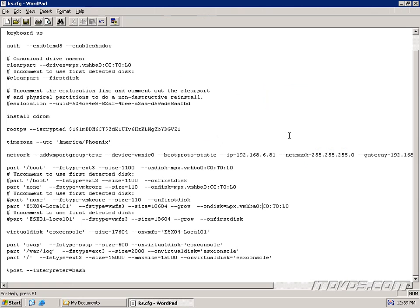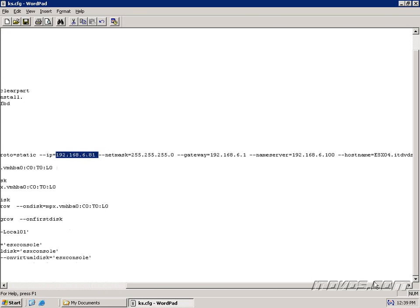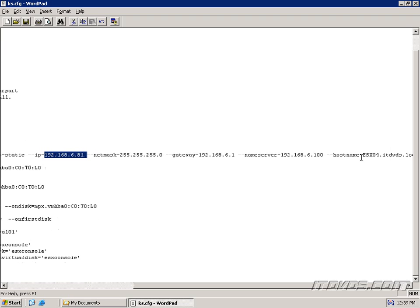Here's the ks.cfg file I'm going to use for our scripted unattended installation. I've changed the IP address to 192.168.6.81, so that's unique. And I've also changed the host name to ESX04.ITDVDs.local.